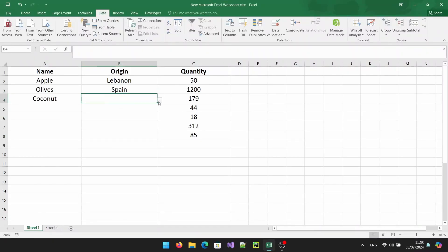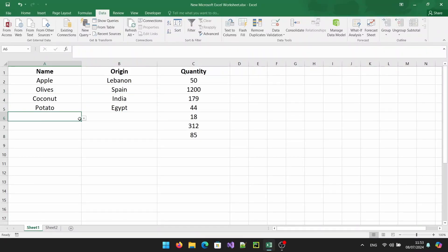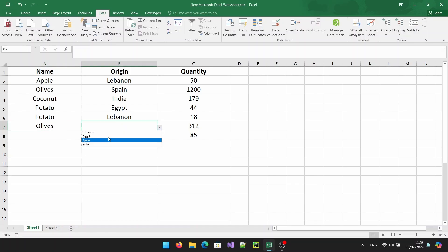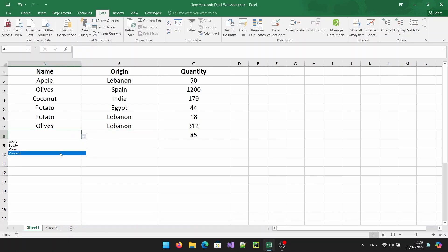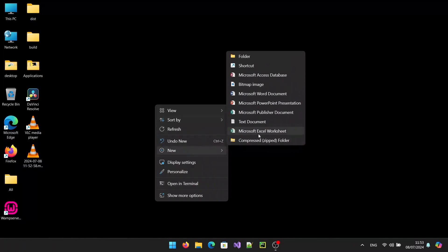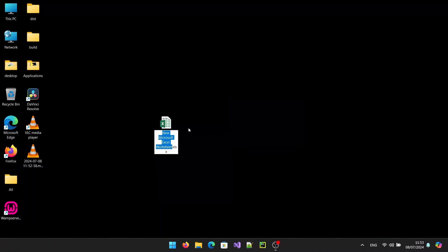Hey everyone and welcome back to my channel. In today's video we are going to dive into one of Excel's powerful features, data validation. We'll be creating a drop down list to ensure that the data entered into our spreadsheet is accurate and consistent. Let's get started.